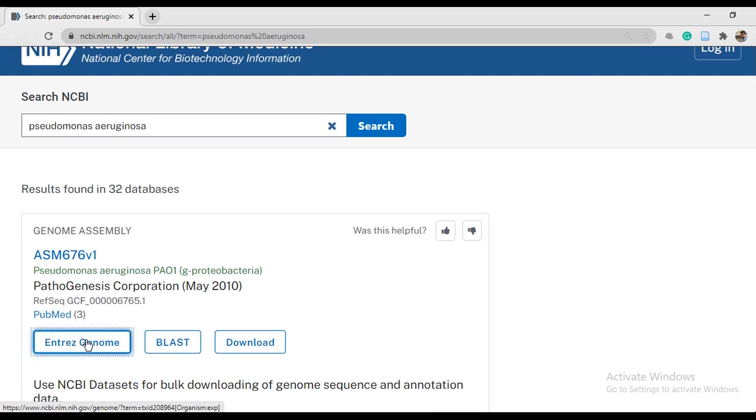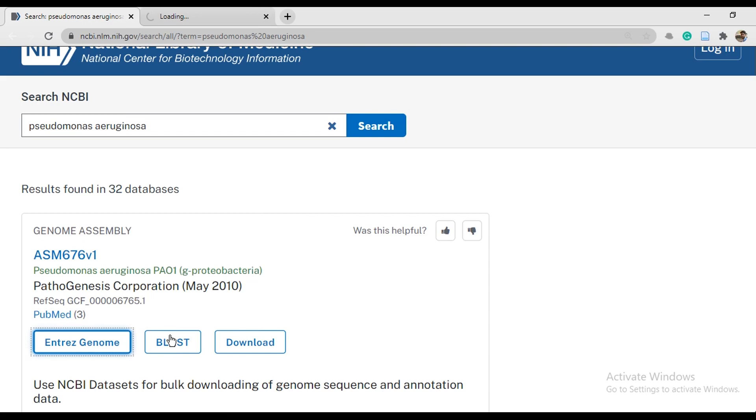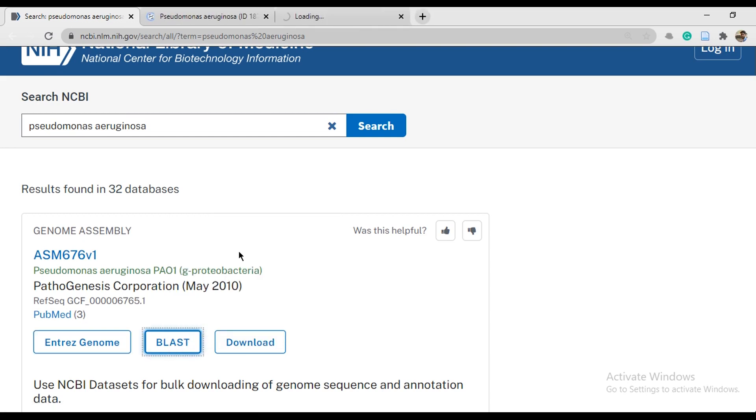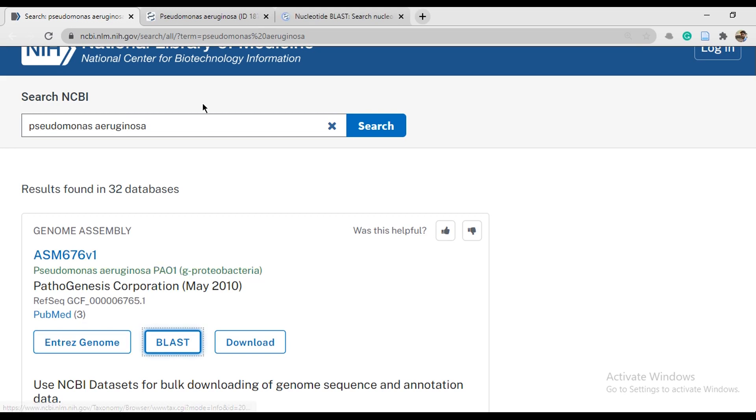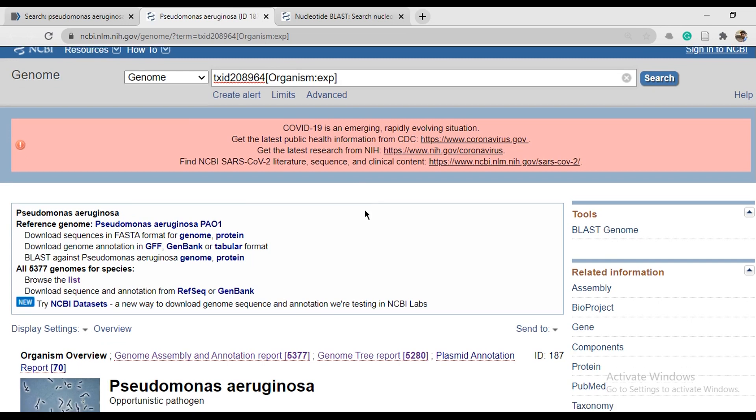First one is Entrez Genome, so open link in new tab. Second one is BLAST, so open link in new tab. Then it's Download. Let's go with Entrez Genome.